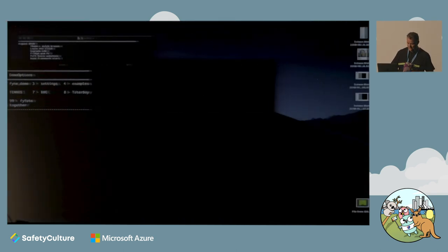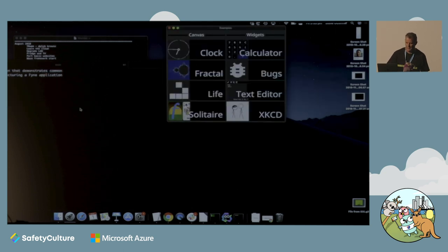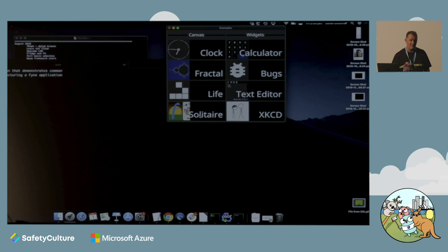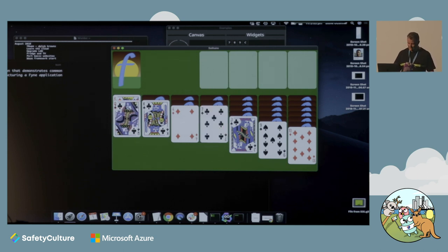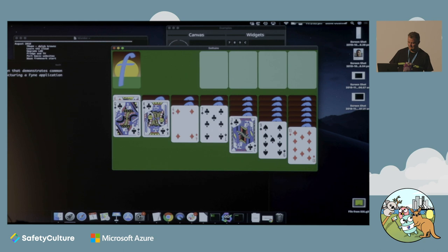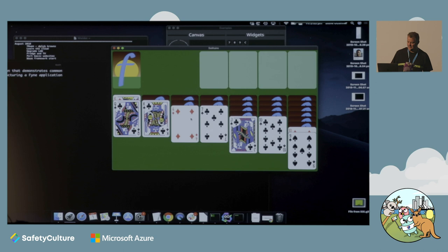Gopher wants us to play - can't let Gopher down. Here's Solitaire, part of the example set that comes with Fyne - you can grab the code off the internet and see how this one's done. We have these lovely SVG rendered cards. As I click on the 9, that becomes transparent. Fyne natively supports RGBA including the alpha channel for transparency - you just say set transparency on this item to 50% and it's all drawn nicely.